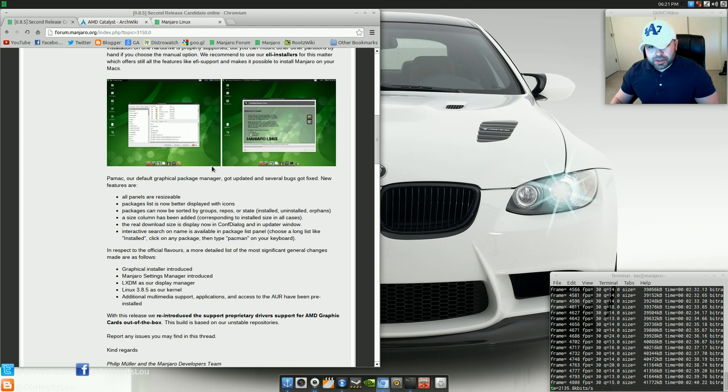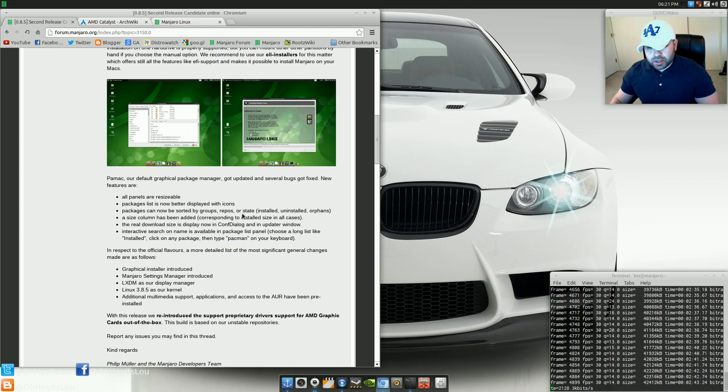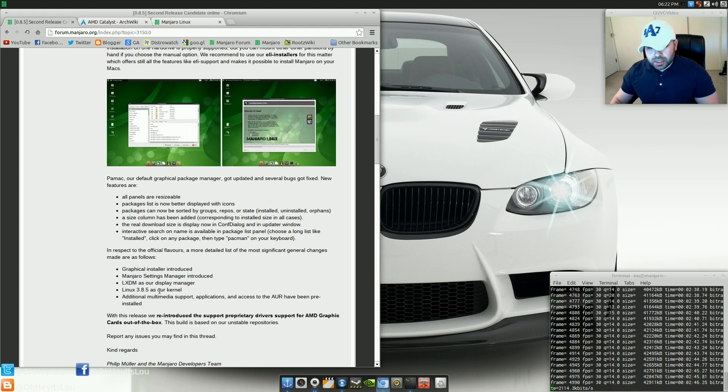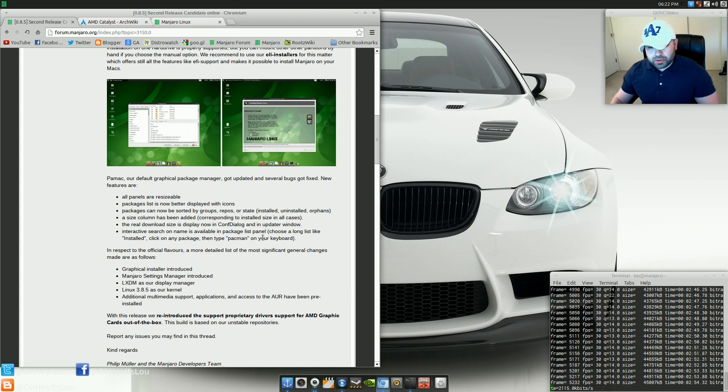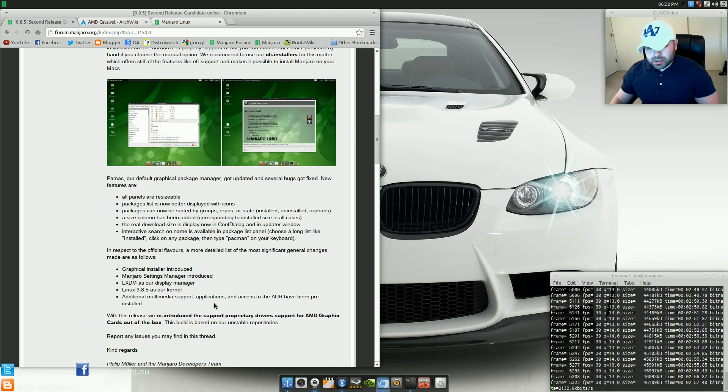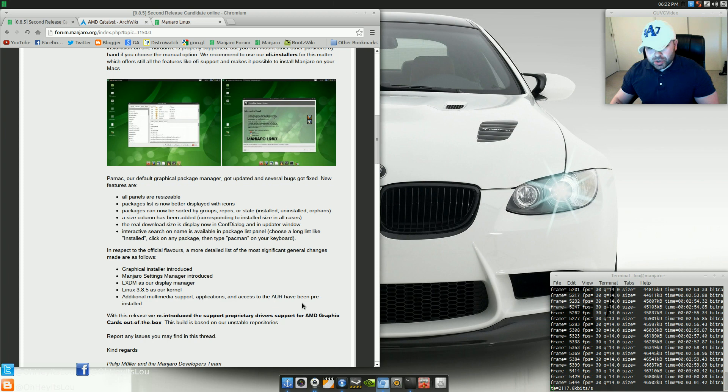Some of the things that they go on to talk about here is the introduction of a graphical installer, a Manjaro settings manager, LXDM as a default display manager, the Linux kernel 3.8.5 as the main kernel for the installation, and additional multimedia support applications and access to the AUR have been pre-installed.